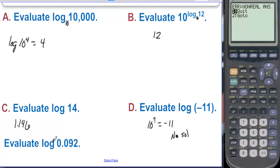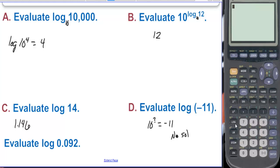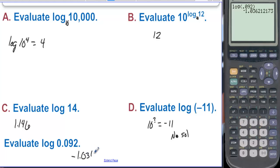Evaluate log of 0.092. Log of 0.092 equals negative 1.036. You can have negative answers for logs, but you can't take the log of a negative number — it just doesn't make sense.